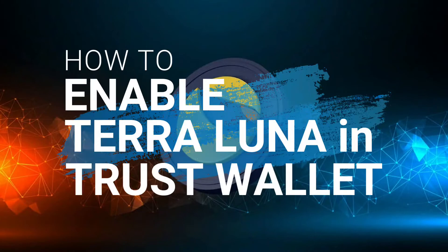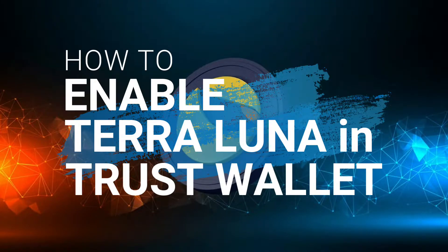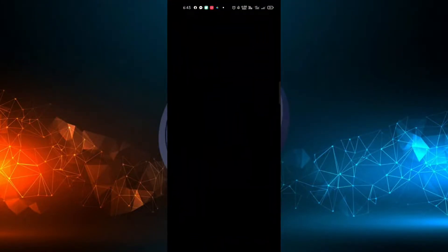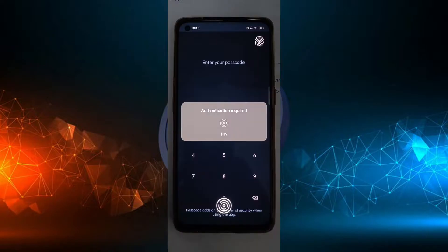Hey guys, welcome. Today I will be teaching you how to enable Terra Luna in Trust Wallet. First, open the Trust Wallet application, input security code, or simply place your fingerprint.